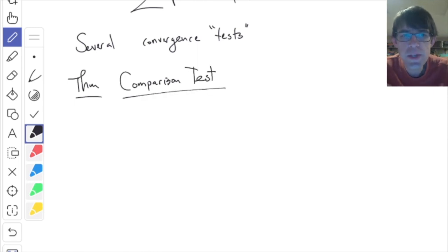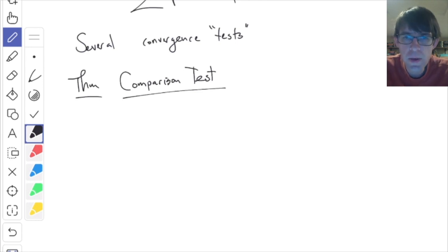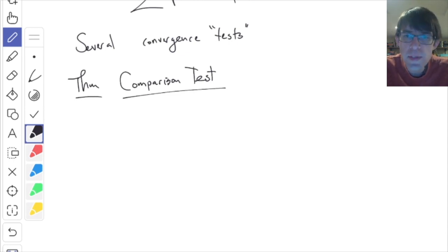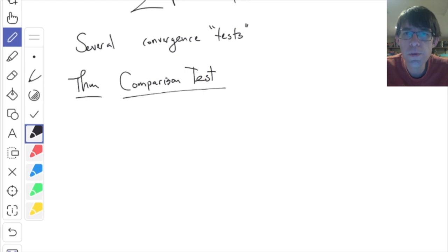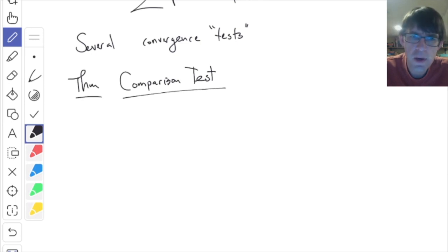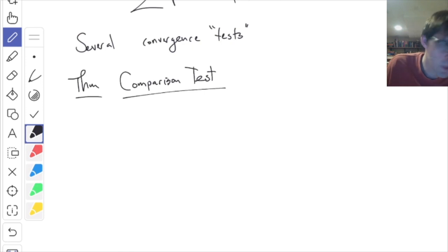I'll call this a theorem — this is called the comparison test. All of these tests are meant to give you a way to figure out: if I show you a series, can you tell me if it converges or not? And if so, what does it converge to? The comparison test is what you use if you have another series and you know that it converges or diverges, and you want to compare it with a new series.